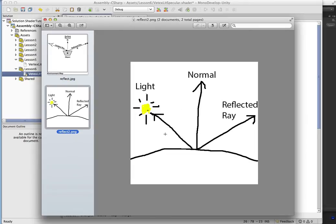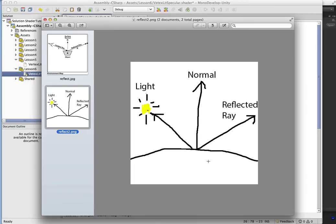But you'll notice the incident ray is coming in, and our light direction vector is actually facing the opposite direction. So it's real easy. We're just going to throw a negative sign in front of it to reverse the direction. That way we'll be able to take our negative light direction and our normal and get the reflected ray.